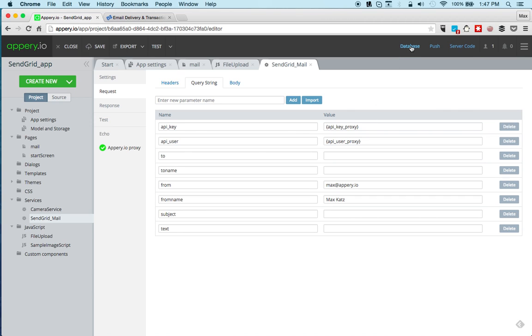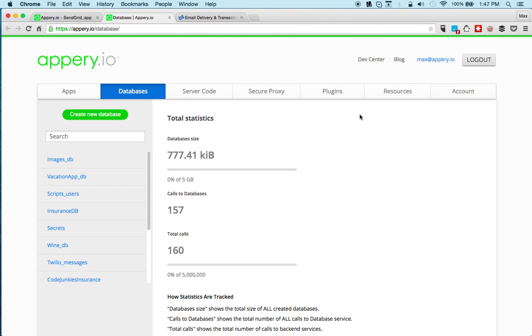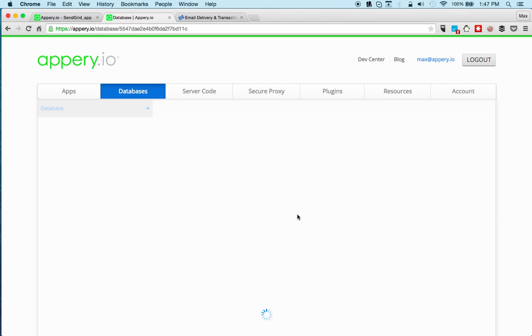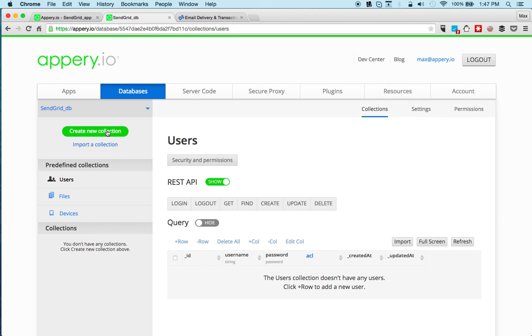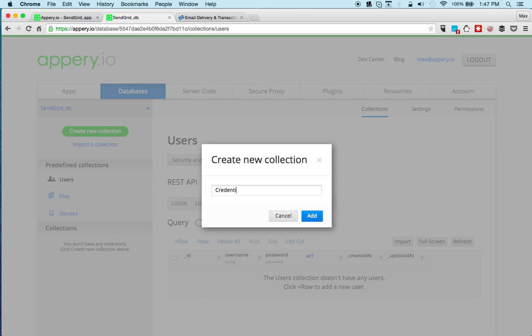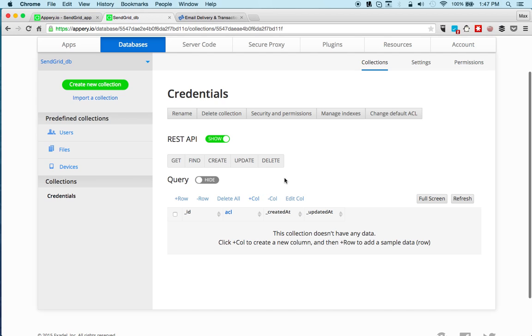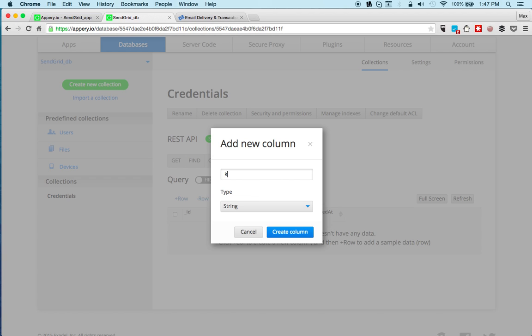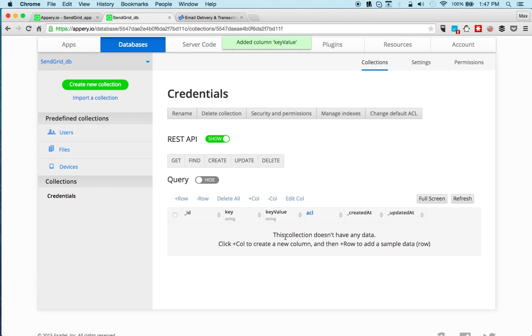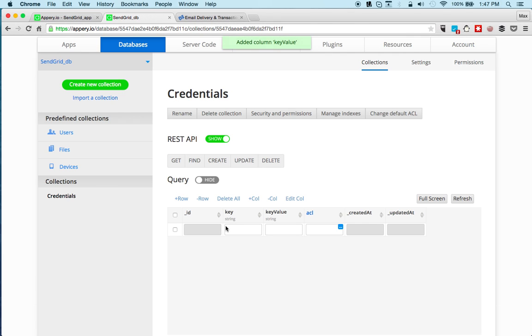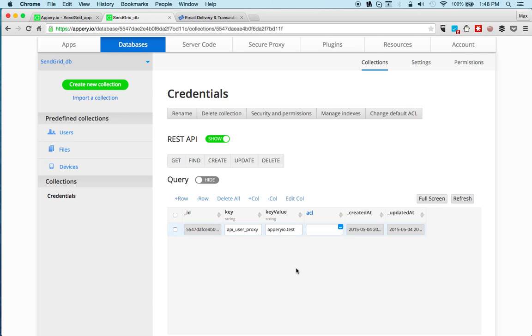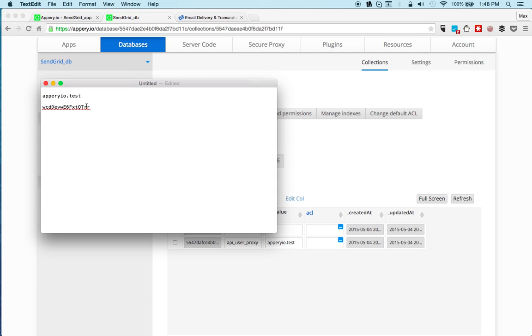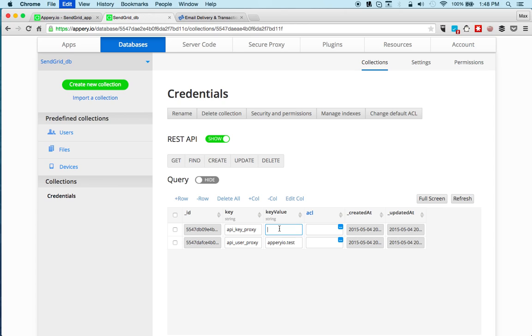First we're going to click on the database because we're going to be storing the values in the database. Let's create a new database, call this SendGridDB. We'll create one collection and now we're going to add two columns: first is the key and then this will be the key value. Now we're going to add two rows. This is going to be API user proxy, and that's Appery test, and one more is going to be API key proxy, and that's basically your SendGrid password. So now these values are stored in the database or in the server, so again no one will have access to them if they look in the app itself.